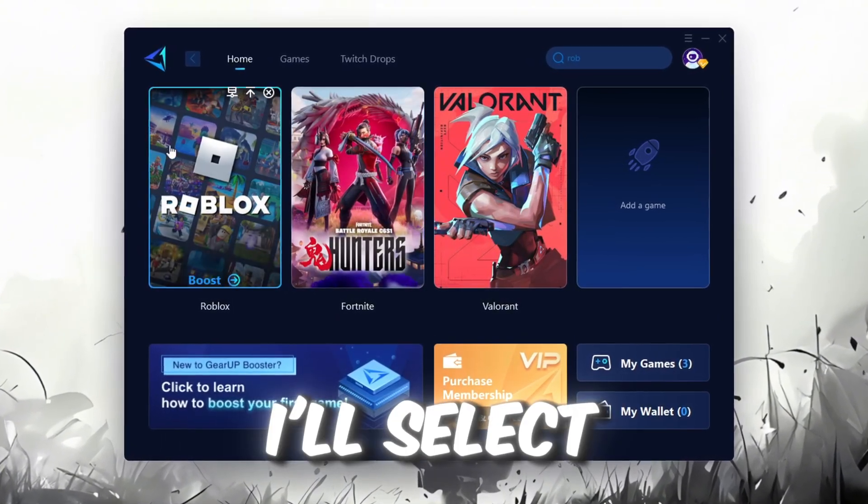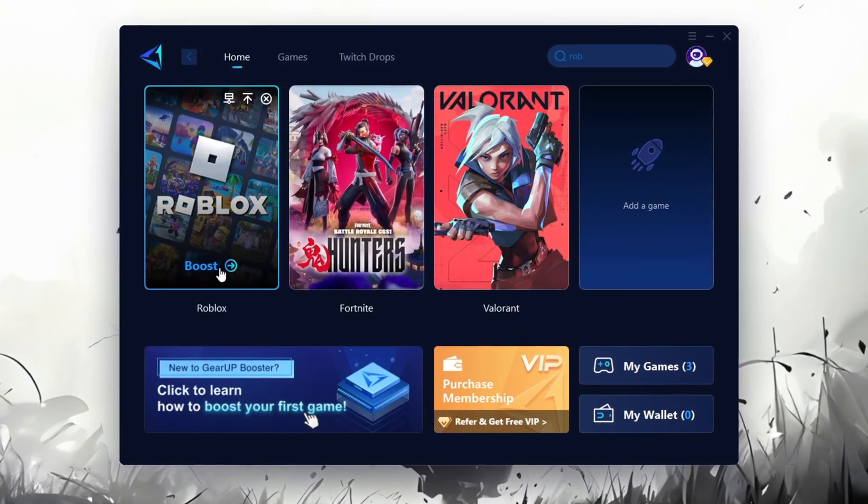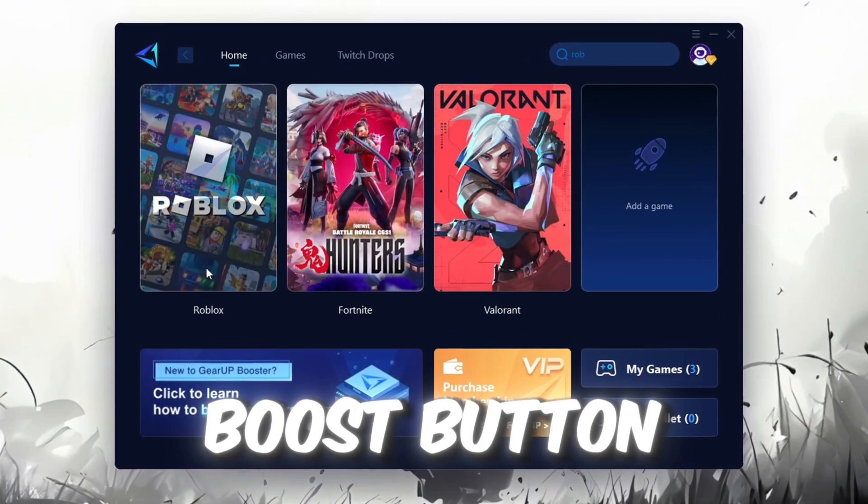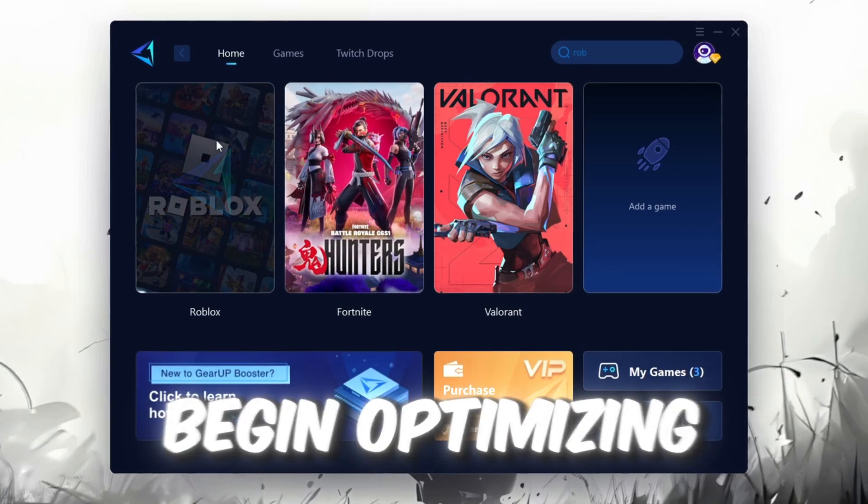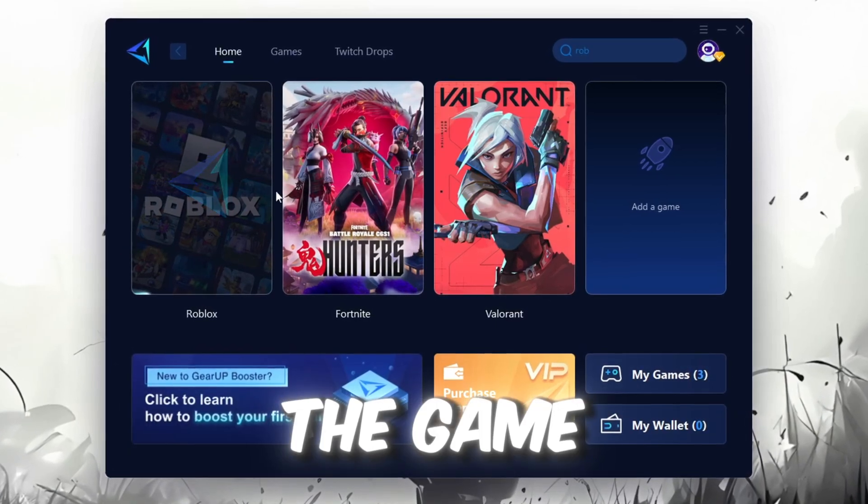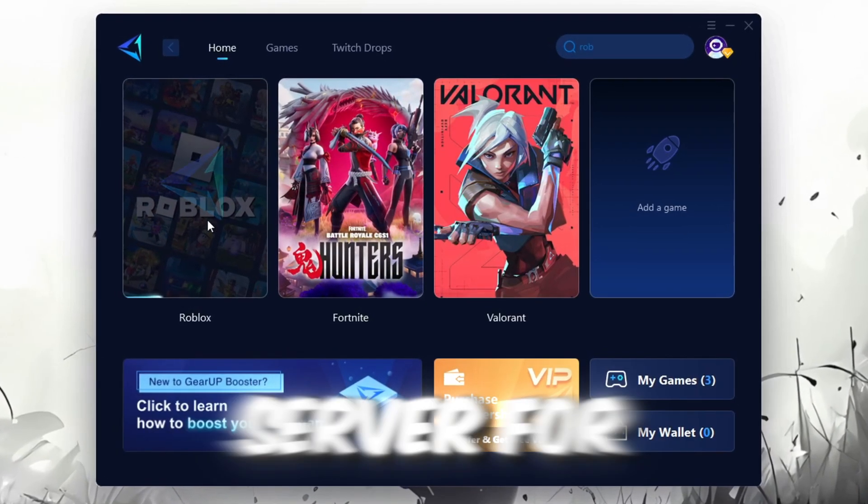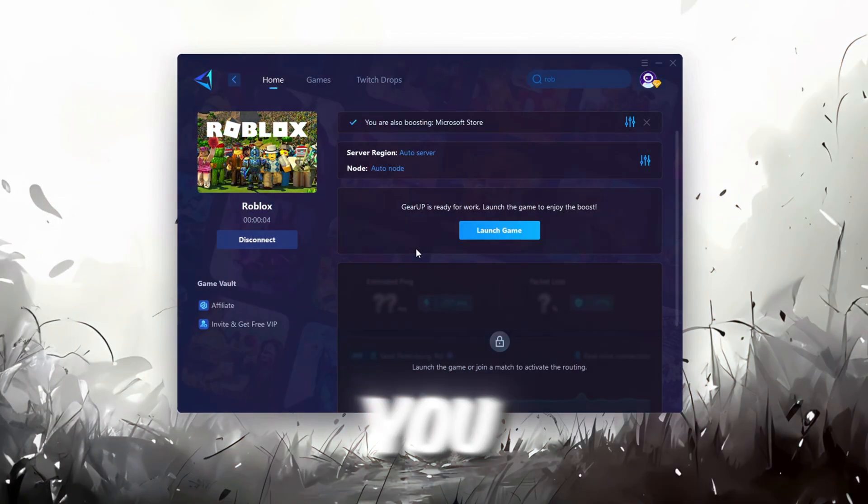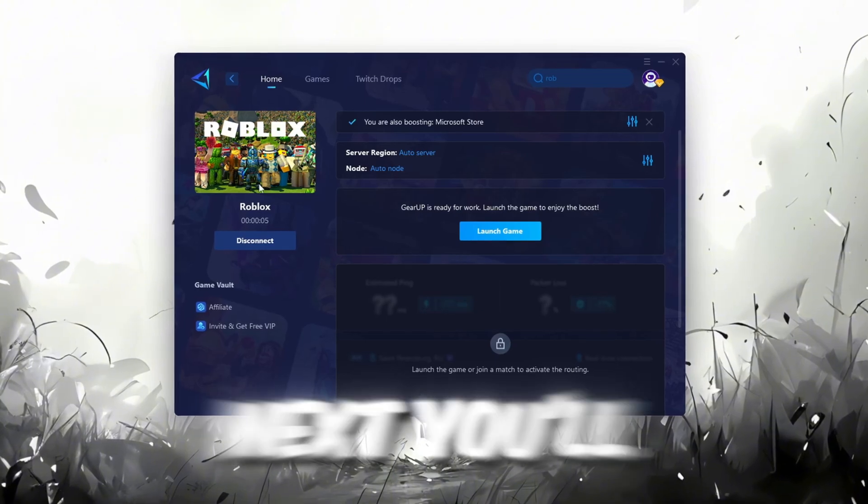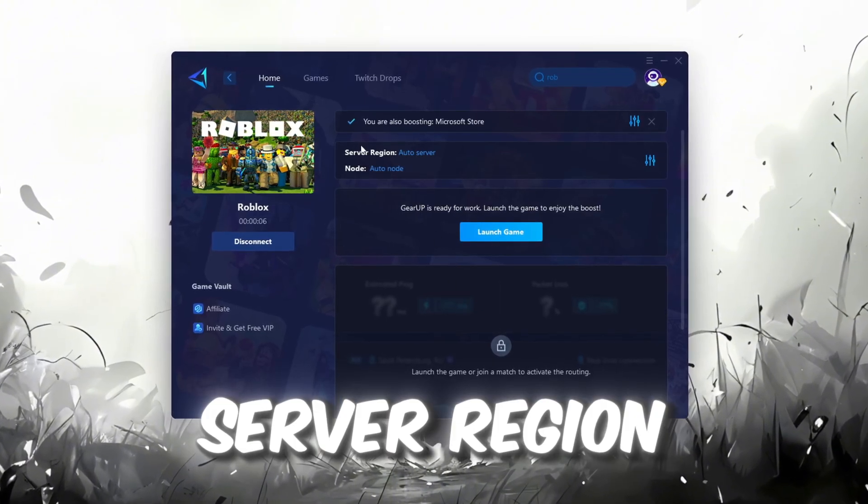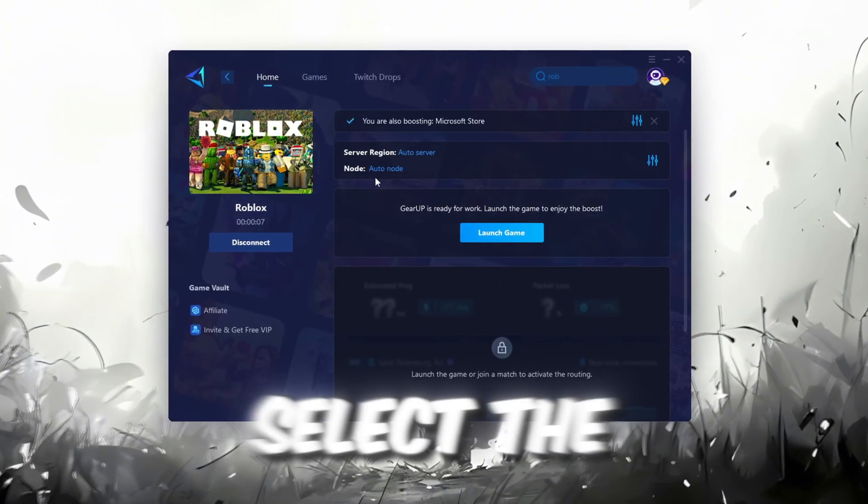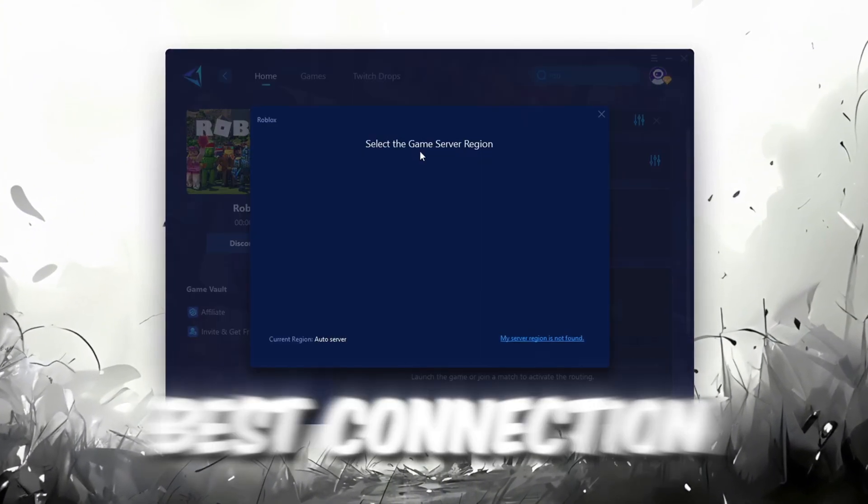For example, I'll select Roblox. Click the Boost button and the tool will begin optimizing the game. It will automatically find the best server for you. Next, you'll need to choose your server region. Select the nearest server for the best connection. In my case, the Middle East server works best.